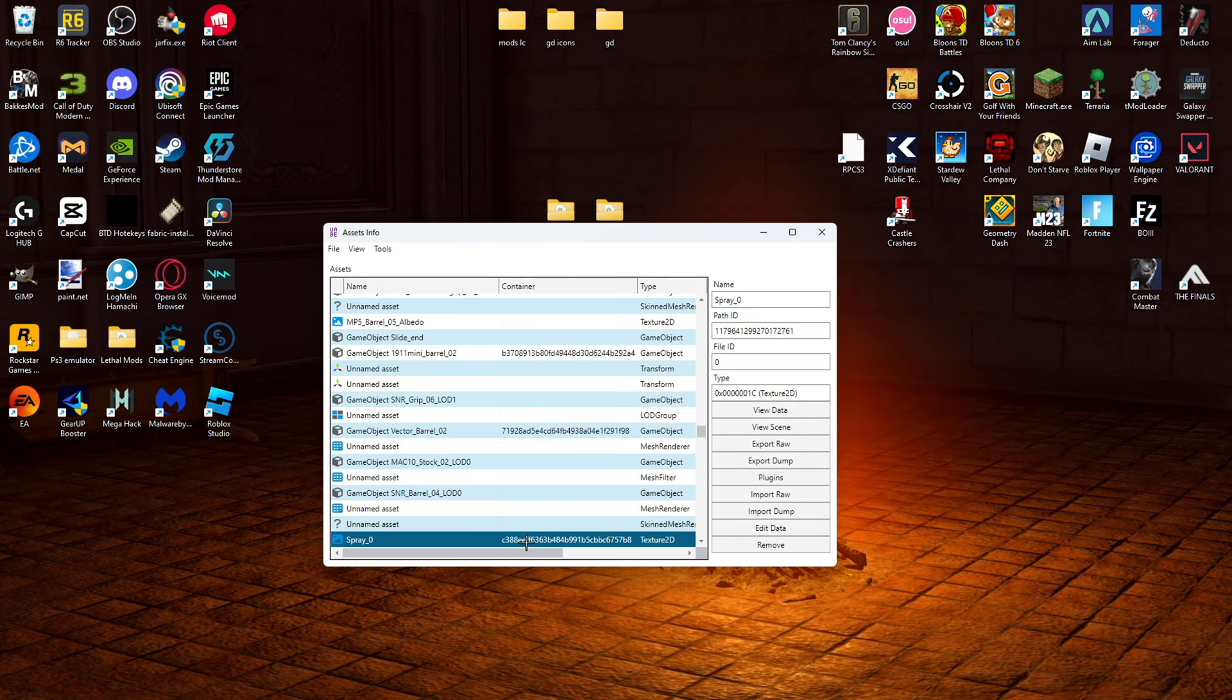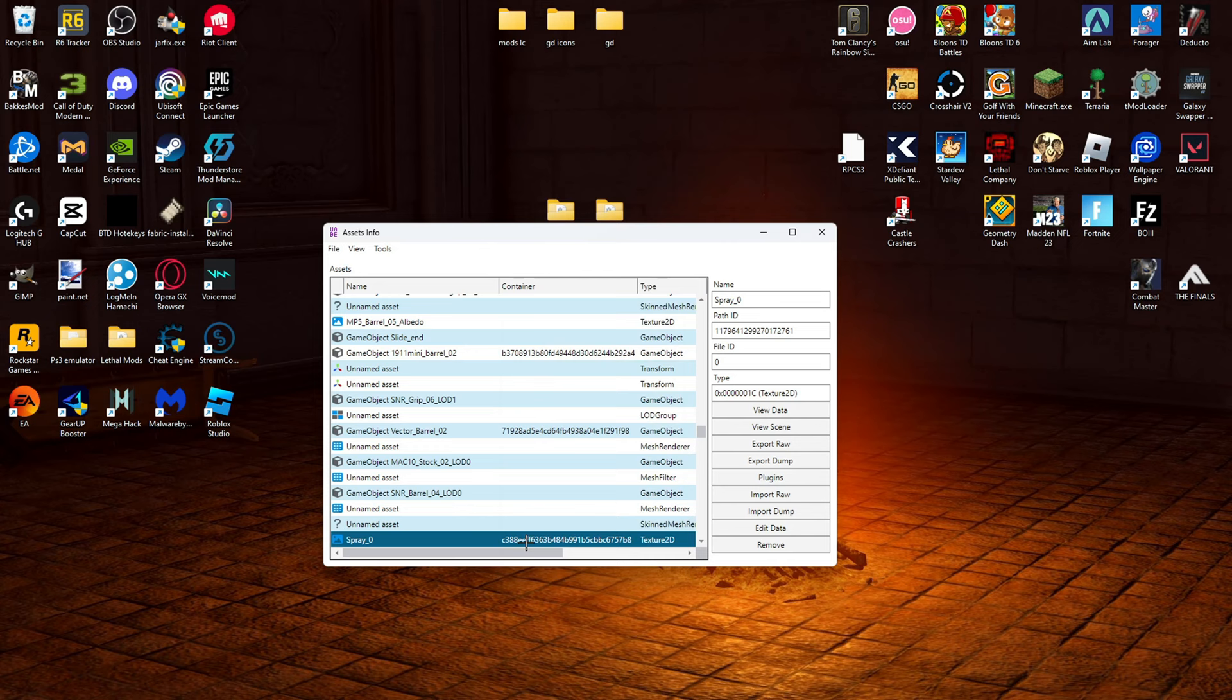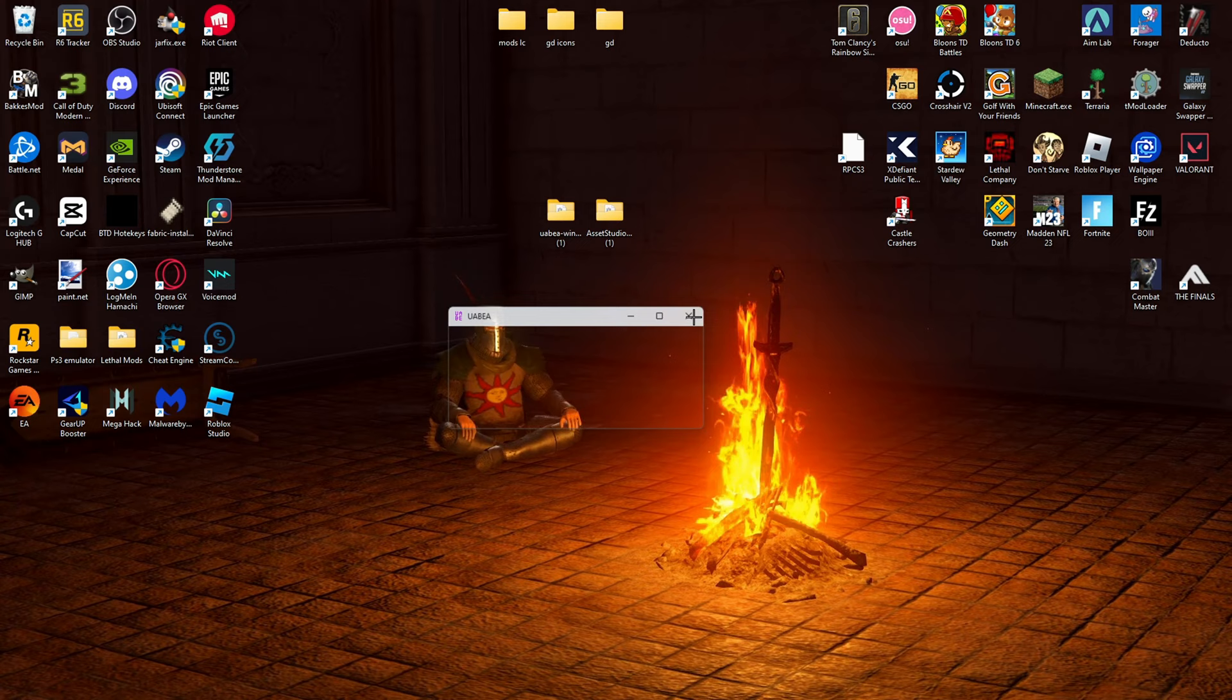Go up here. File. Save. OK. Exit this. File. Save. And then you can exit these. So now once we do that we can launch Combat Master. And our camo should be in the game.